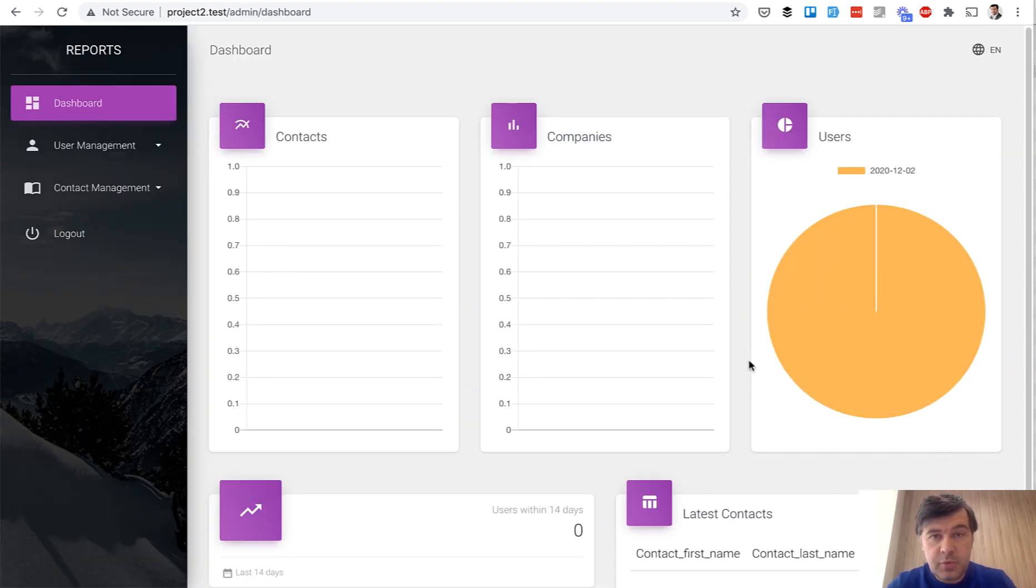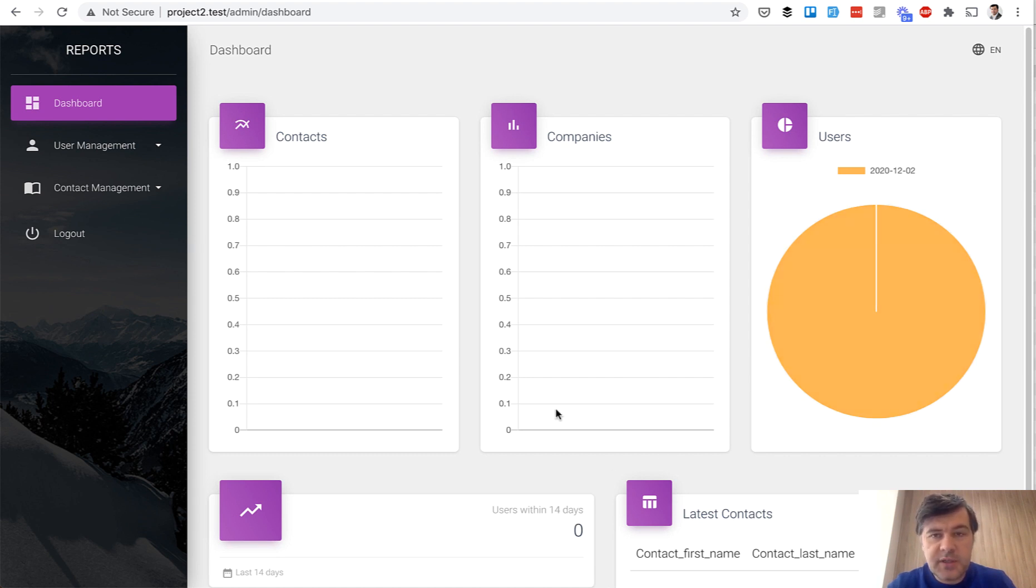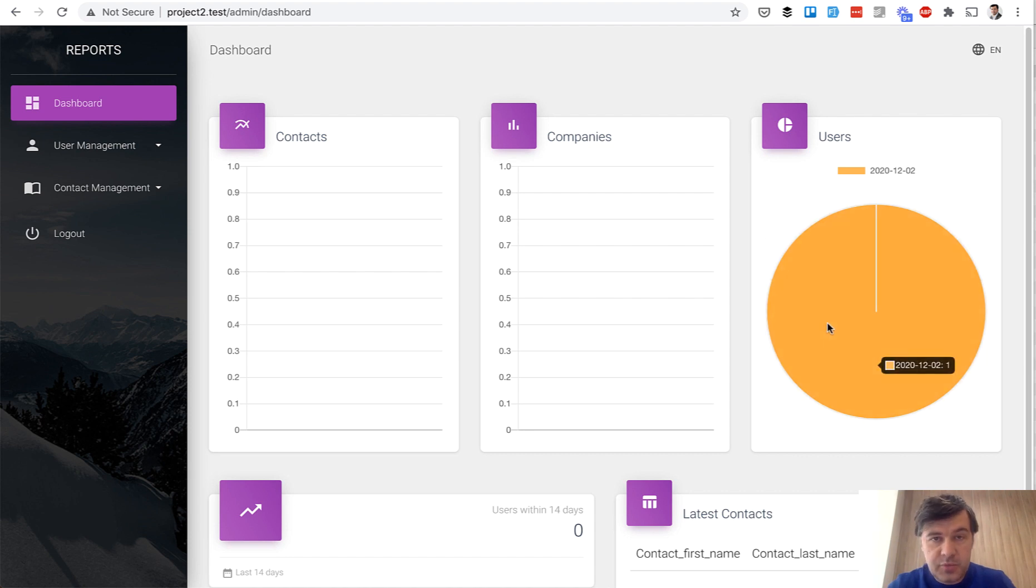This is our dashboard with five widgets as we created them, without contacts or companies yet, but with one user, admin user.